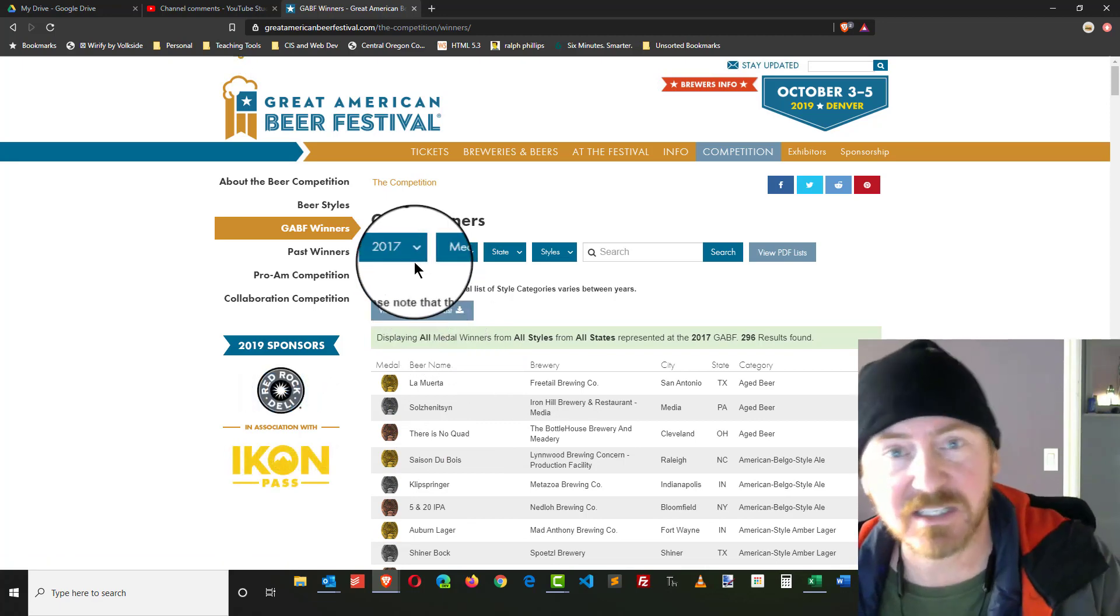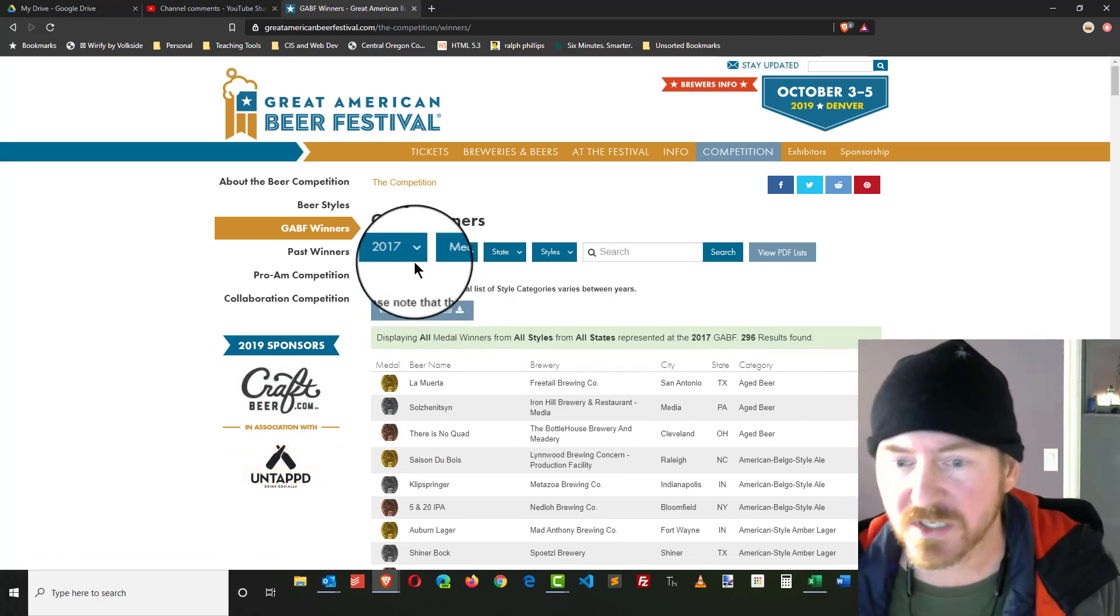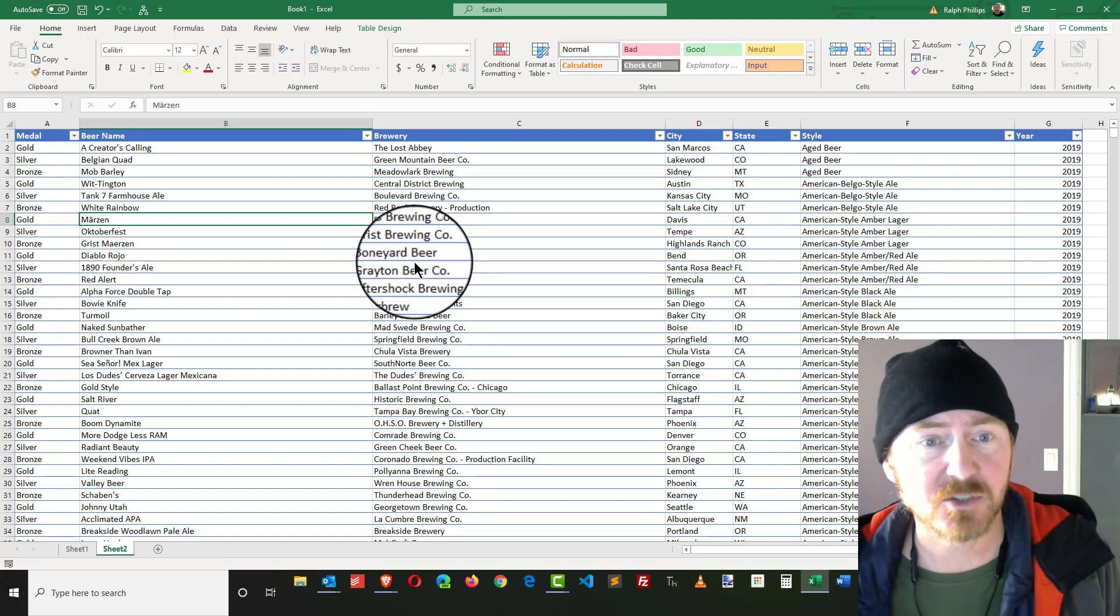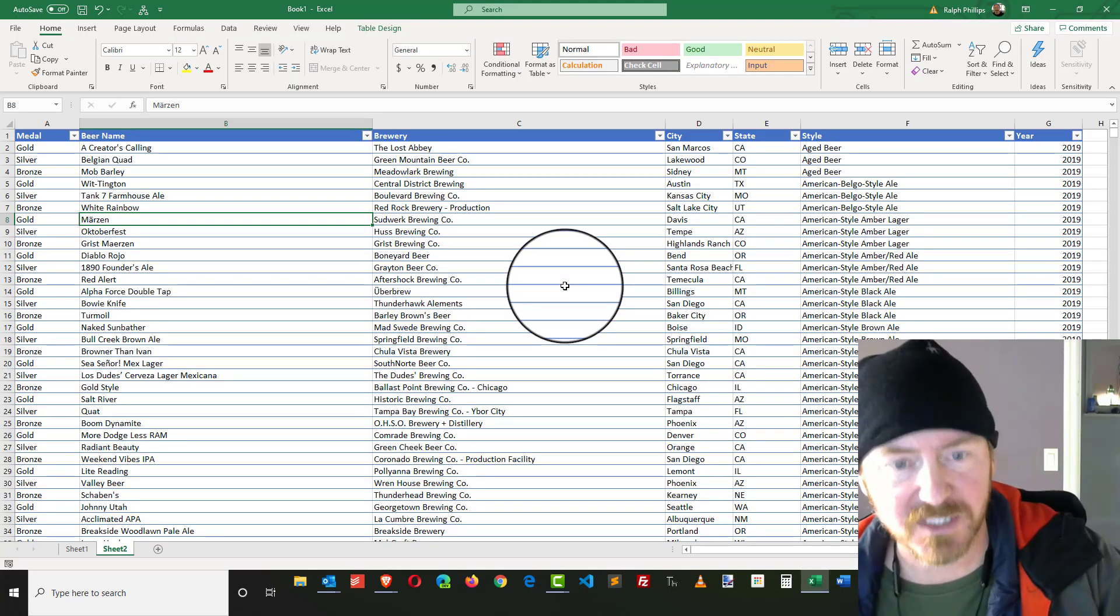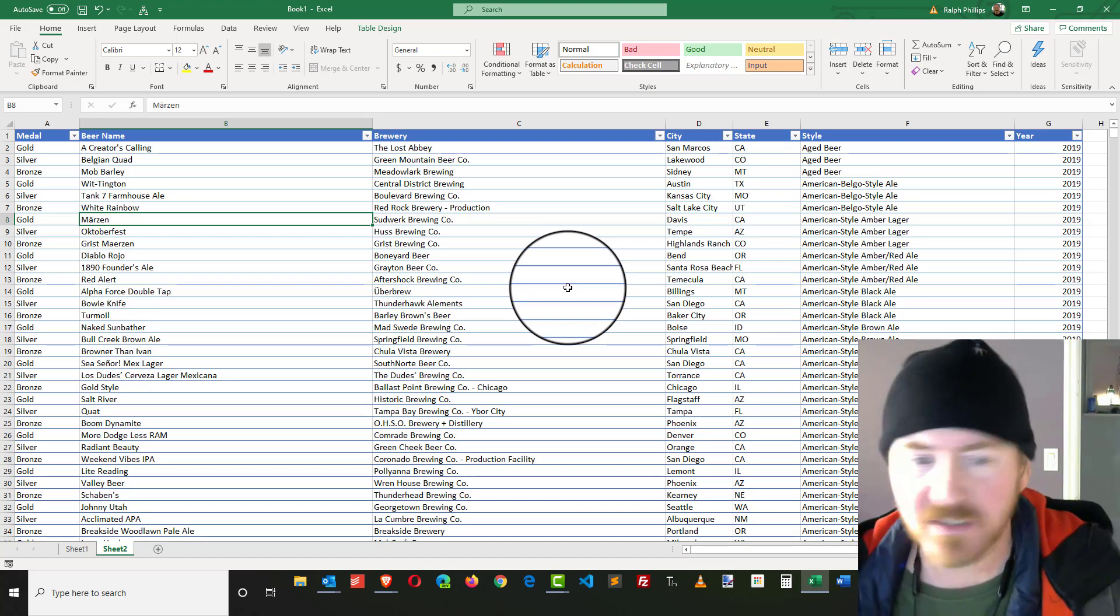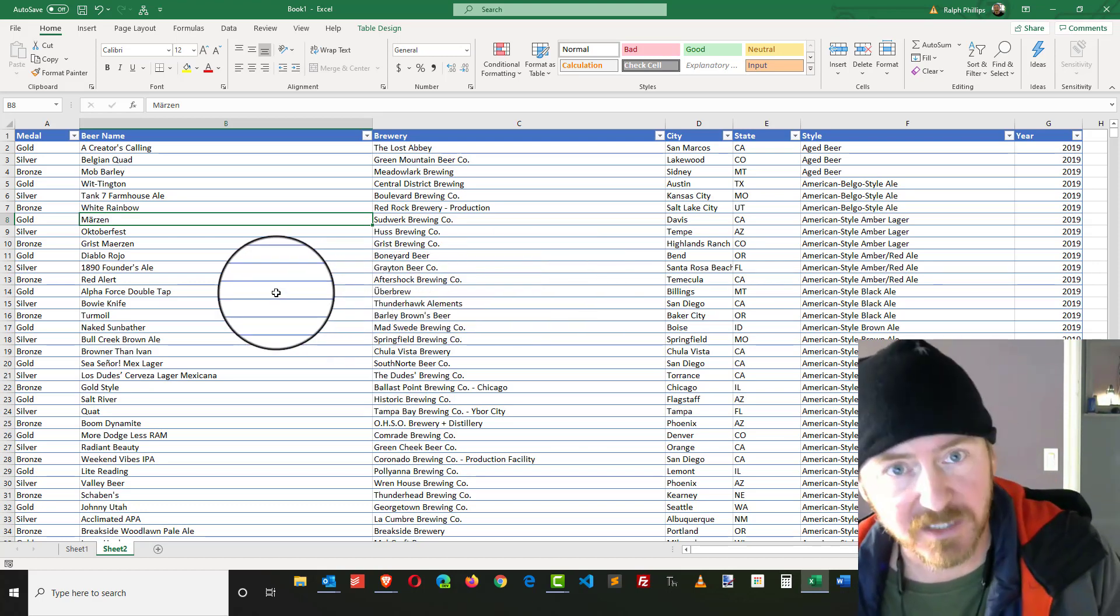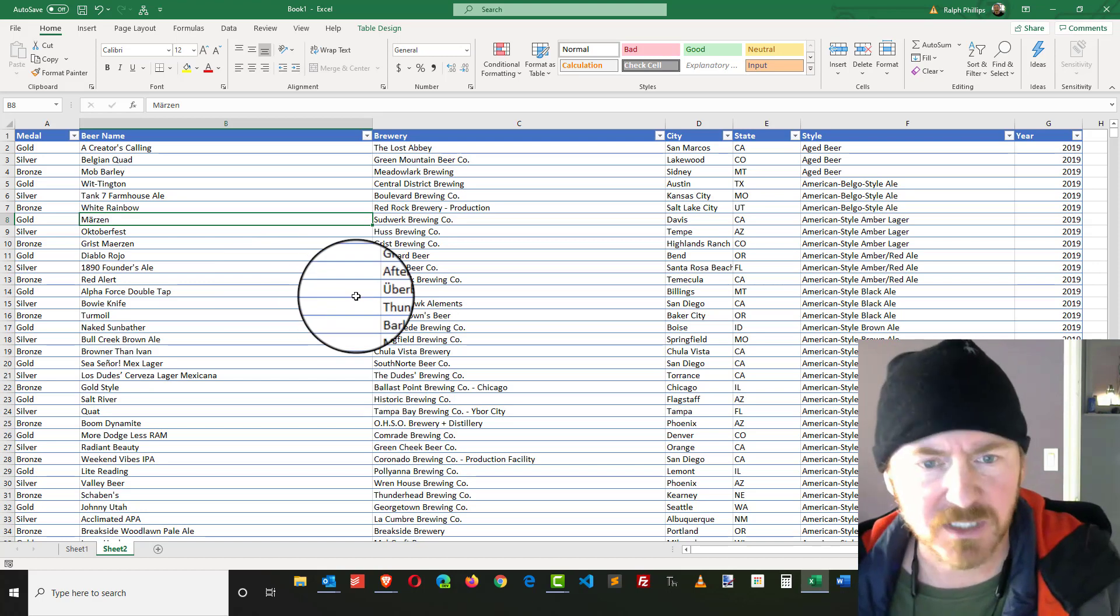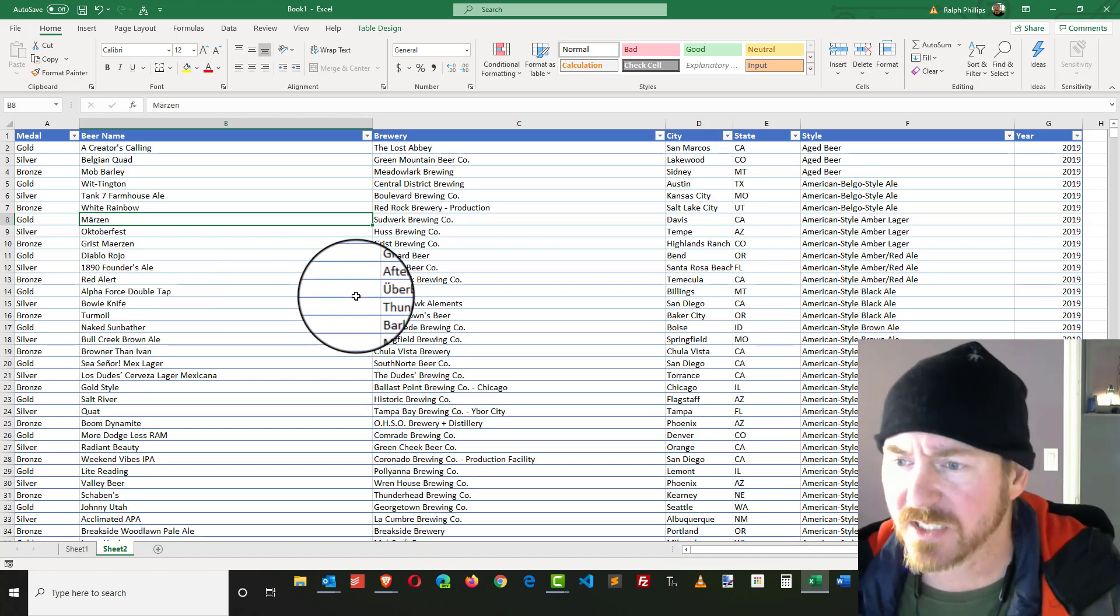I have them all grouped together. However, I want to use some features in Excel to clean this list up. I know I've got some duplicates because sometimes a beer is going to win over a couple different years. I'm going to clean up those duplicates.